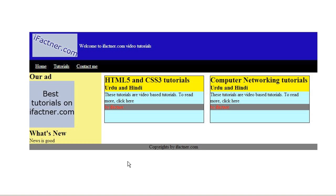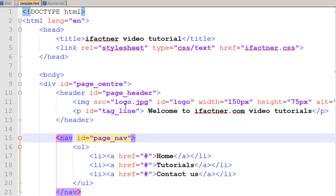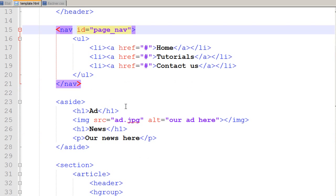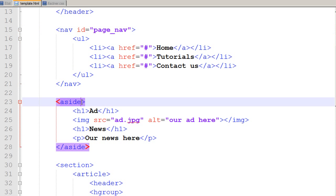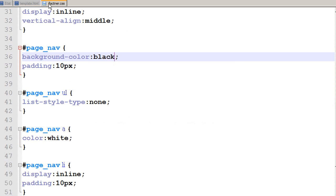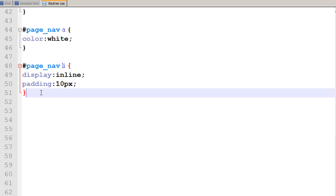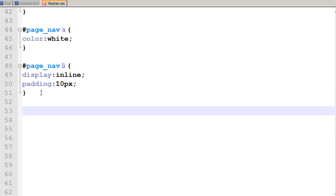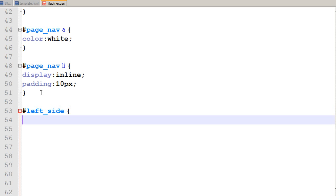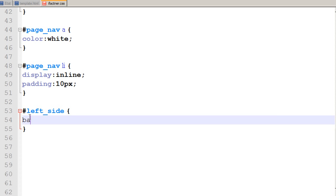So what I would do is I go to my template.html file and I have already opened it in notepad++, and I give an id to my sidebar. Let's suppose we give it an id of left side. I save my page. I go to ifactner.css file and then I scroll down. And then I tell my CSS file to select left underscore site and change its background color to something like yellow.